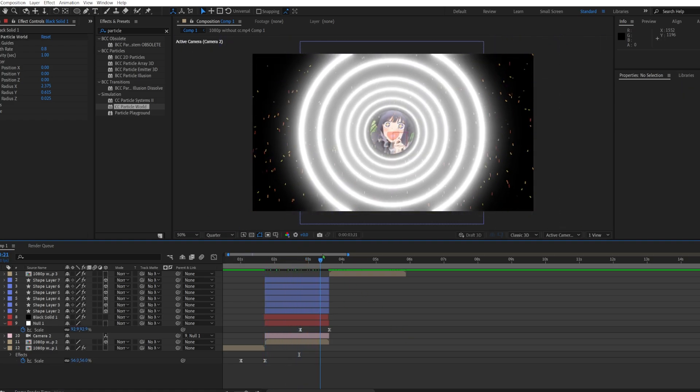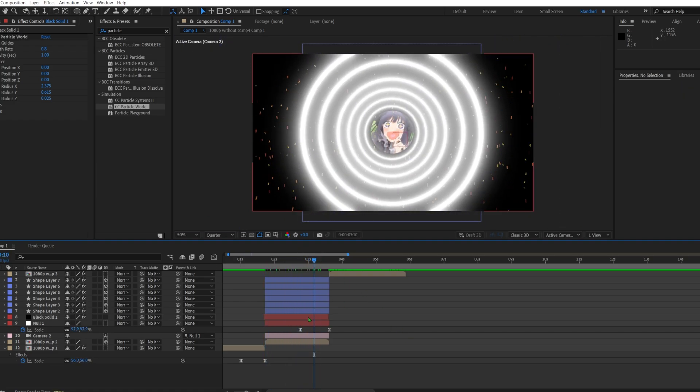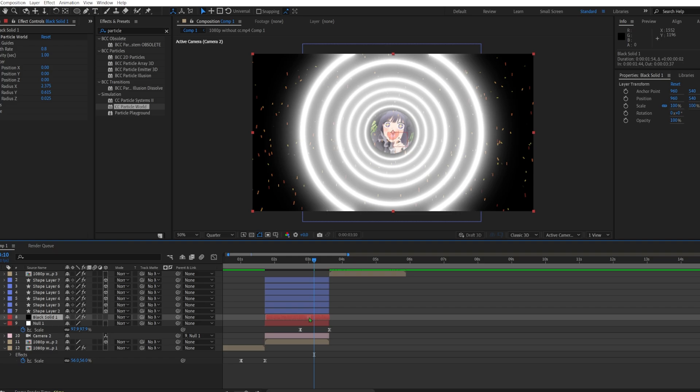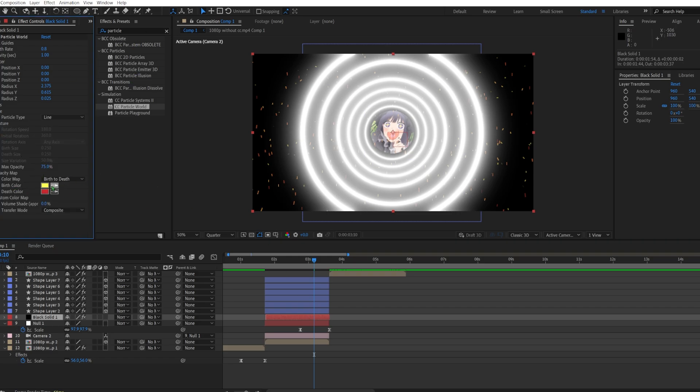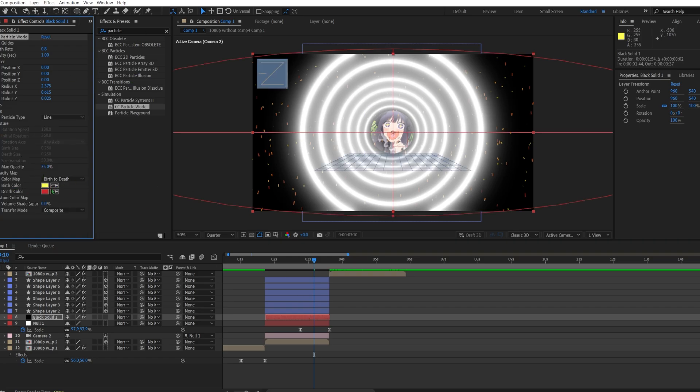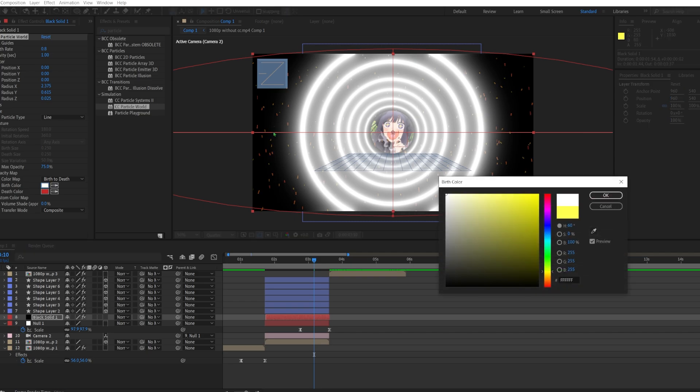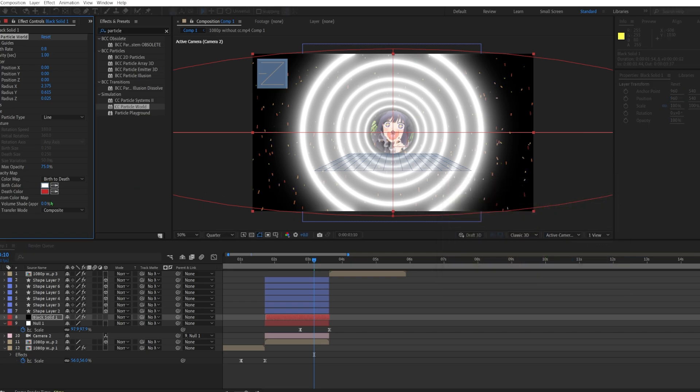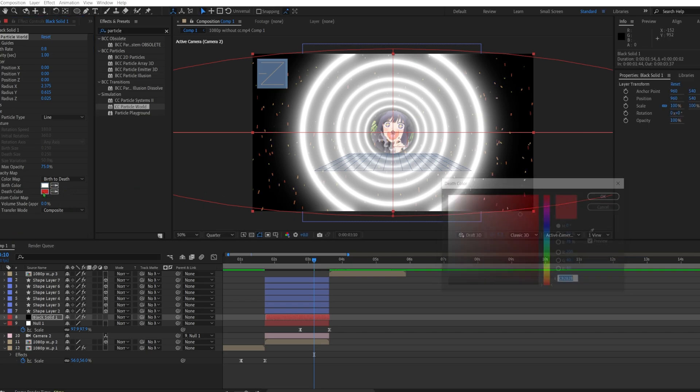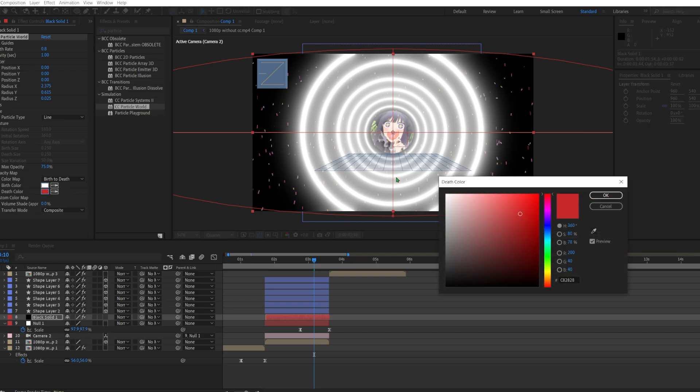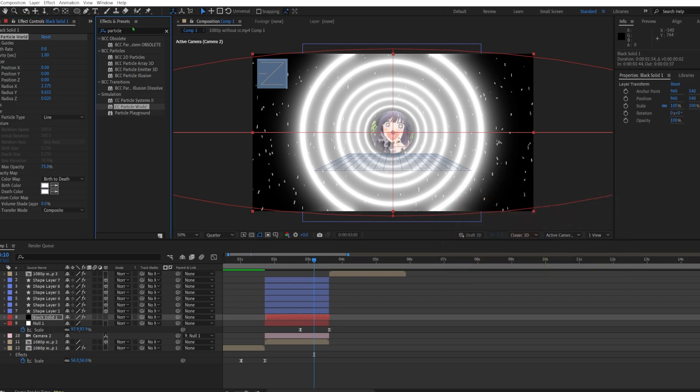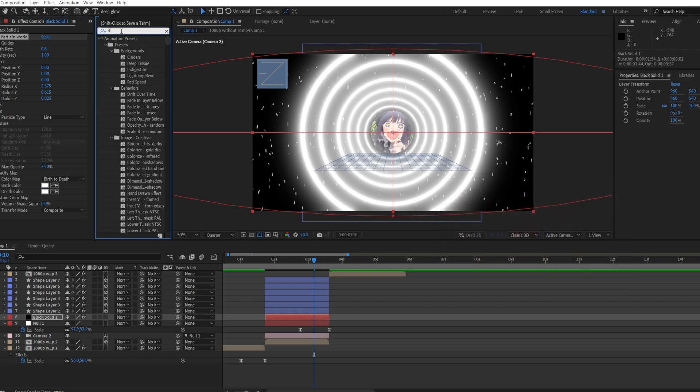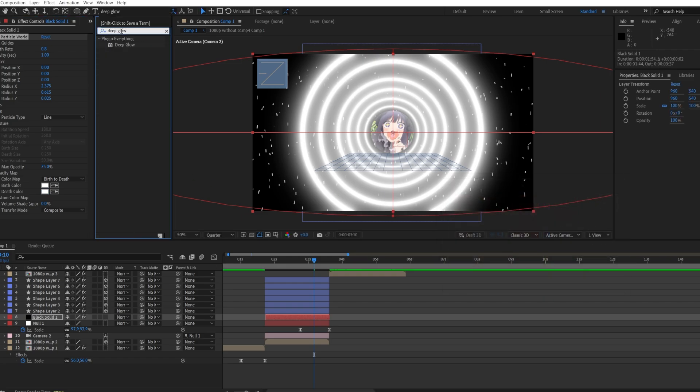Now you have something like so. Then go to particle and change the color. I'll change it to white because I've made everything white in here. Okay, and then last thing I would add is deep glow.